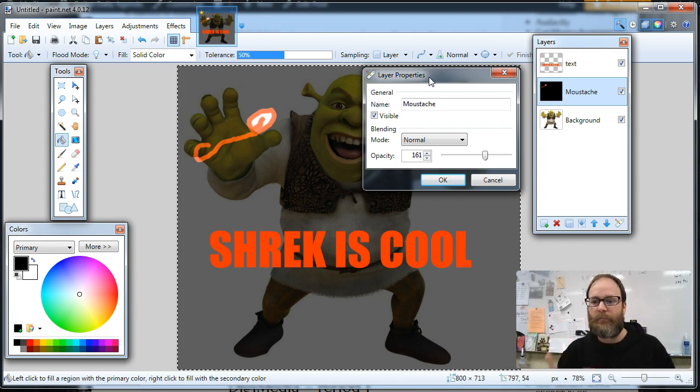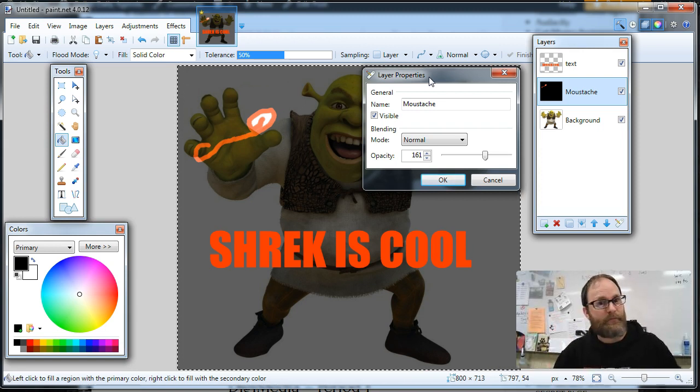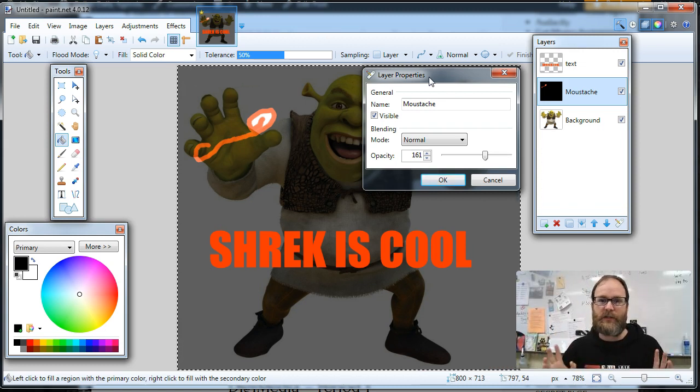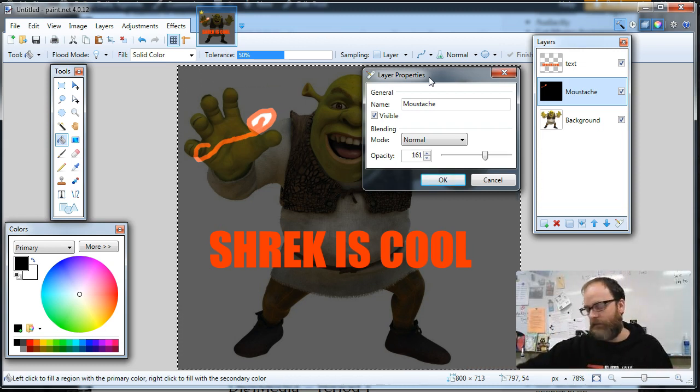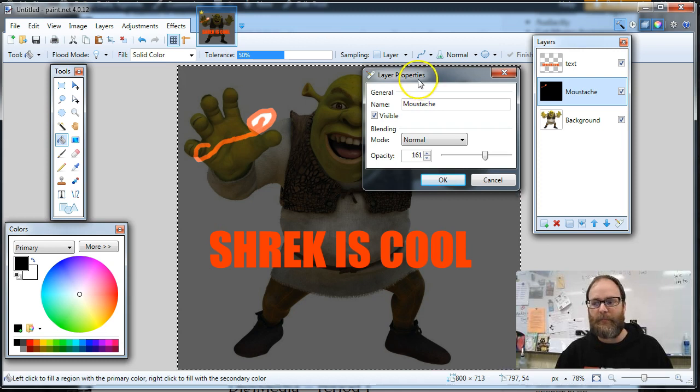That's the basics of layers in paint.net 2018. This will be outdated in a couple months. All right, see you later. Bye.